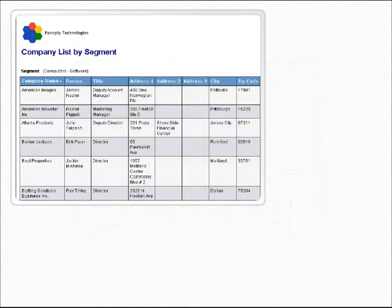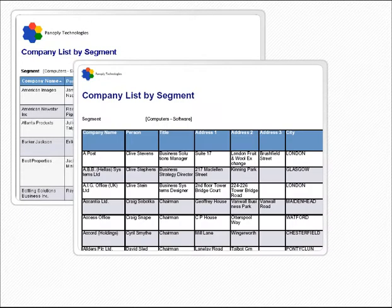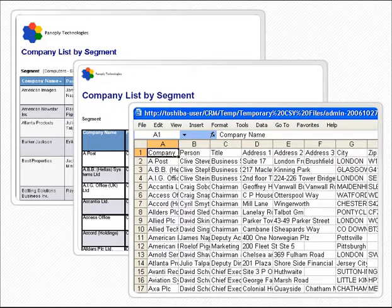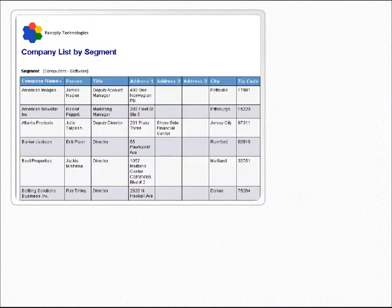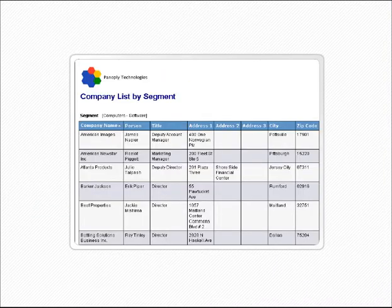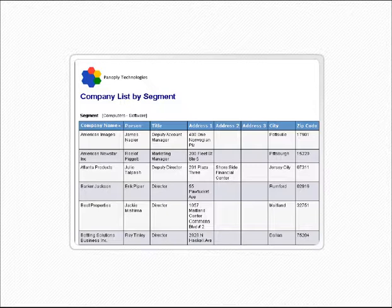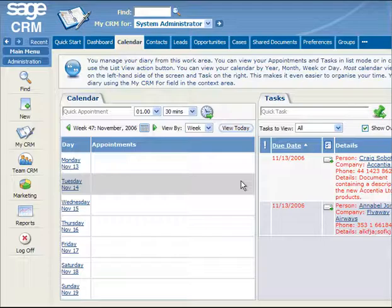In addition, each report can be viewed on screen or generated as a file in either a printable PDF format or in a CSV format. The list report format presents rows and columns of information based on selected criteria. The Company List by Segment report, for example, generates a simple list of companies according to their industry segments. For example, let's say you want to run this report to generate a list of the computer software companies on your system.